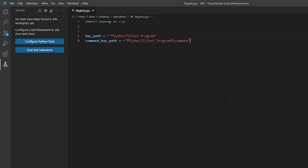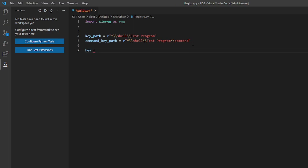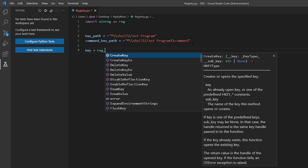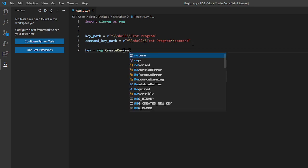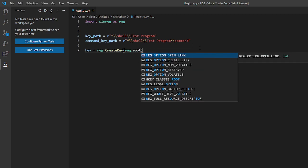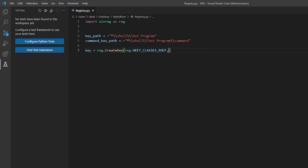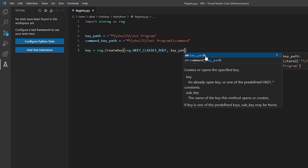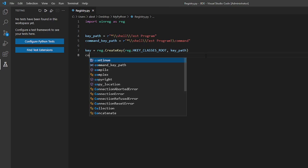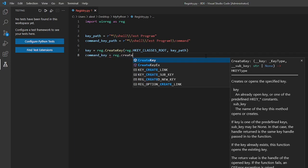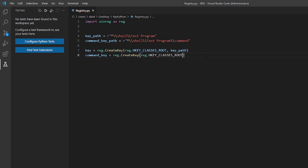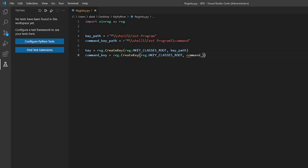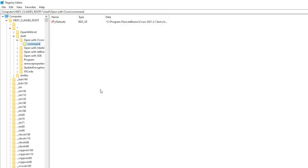Now let's actually turn these variables into key paths. So key will be equal to reg dot create key. As arguments we would pass in reg dot the root folder. So which one is it classes HKEY underscore classes underscore root and the second argument will be our key path. Now let's create another key path for the command key path. So command key path.